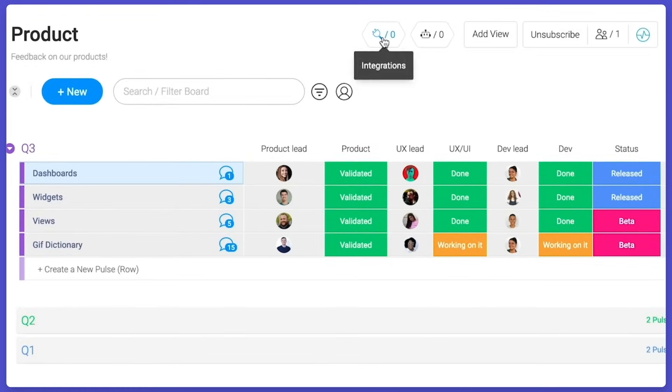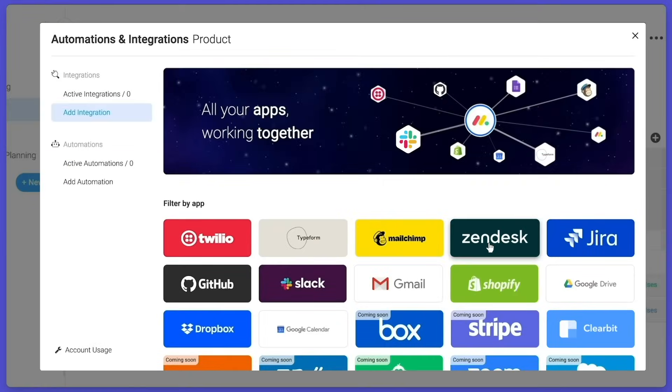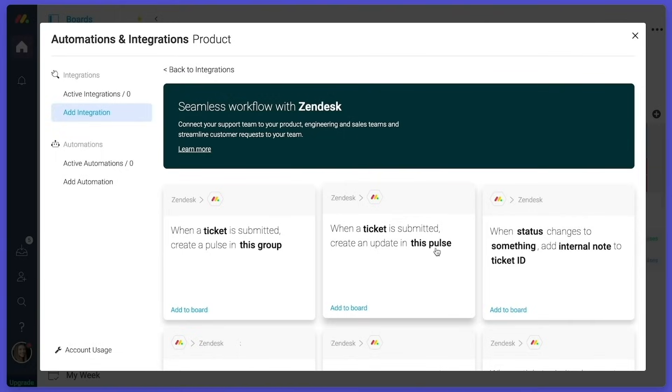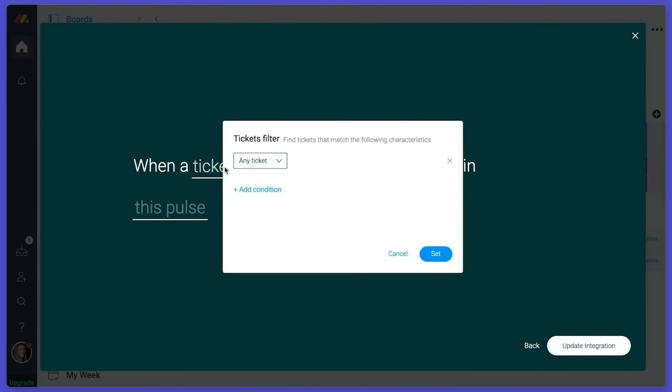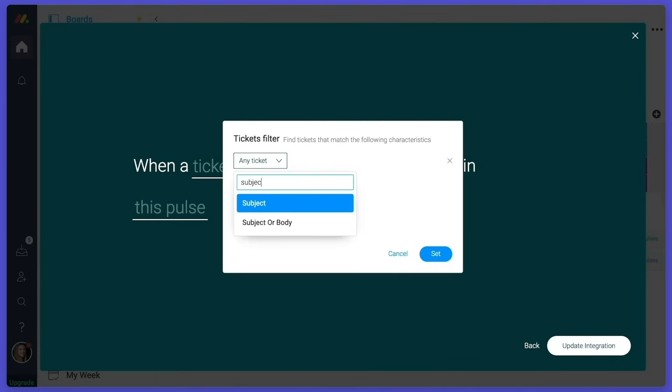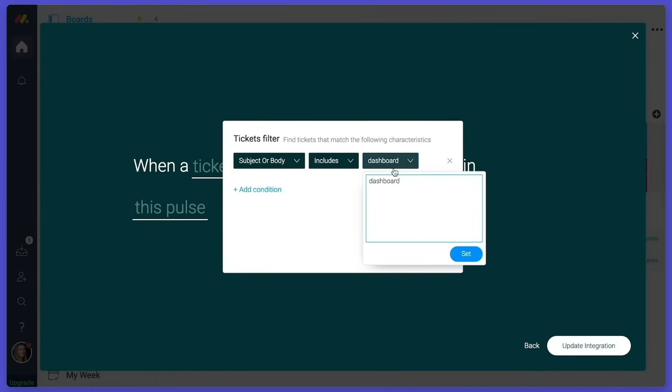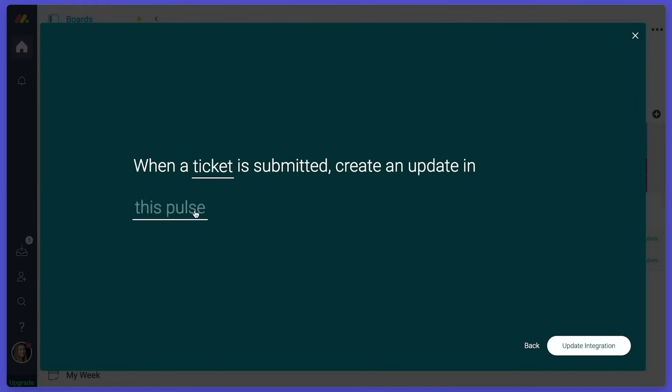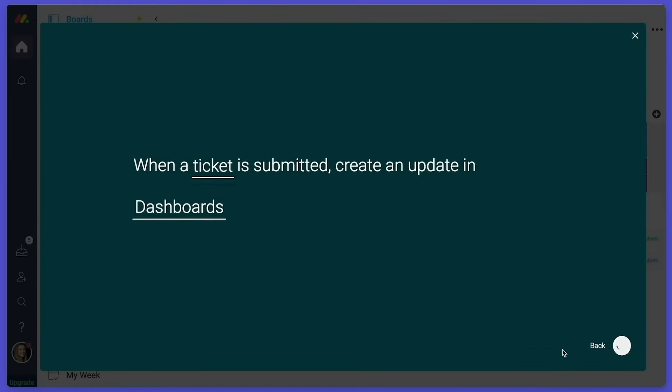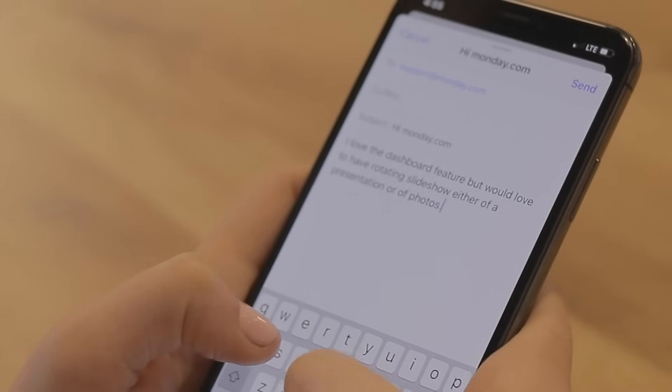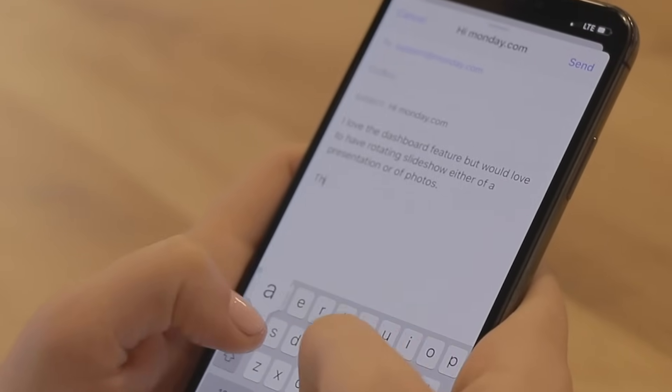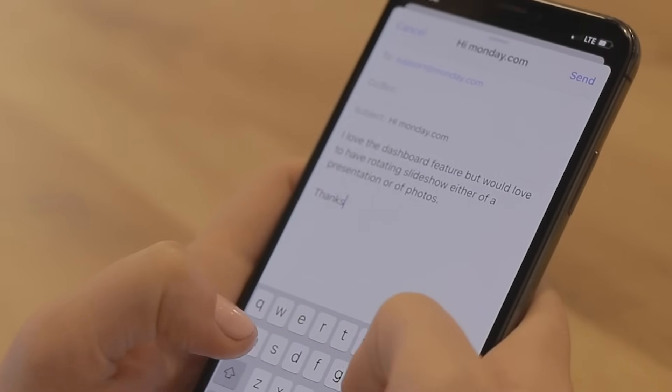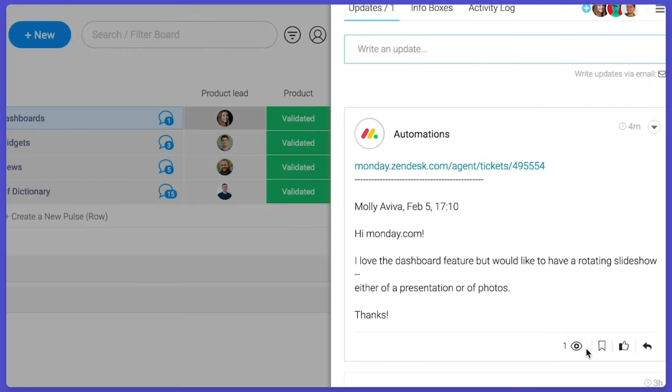This product feedback board is a real use case from within Monday.com. We've created an integration with Zendesk that automatically takes feedback sent in support tickets and posts those tickets here in Monday.com for everyone to see. Choose the tool you want to integrate with, then we'll choose what action we want to happen. So when a ticket is submitted with content relevant to a specific product, it will create an update within that product's pulse. So now product managers can instantly see feedback about the products they're building.